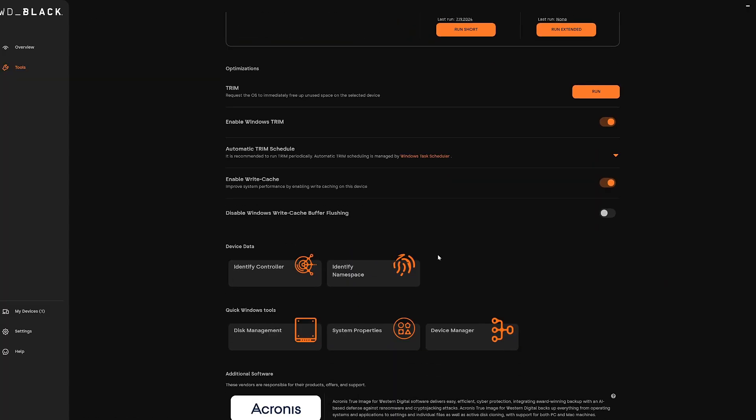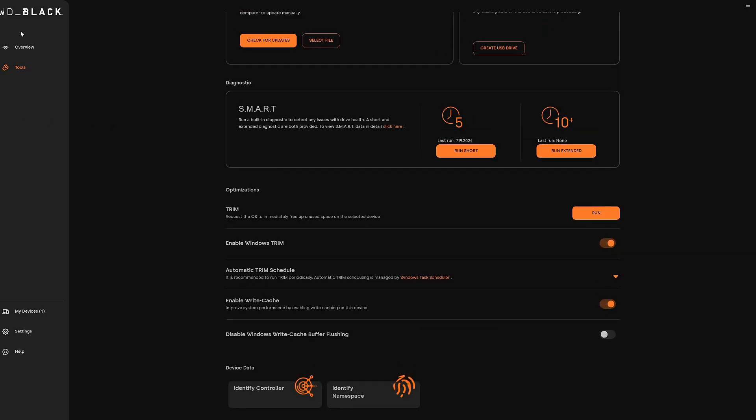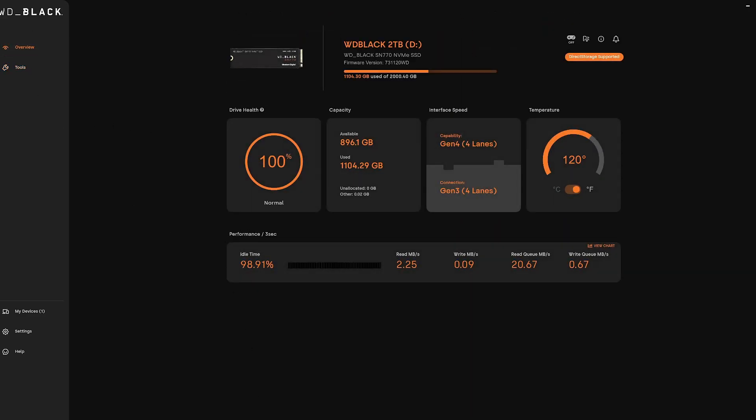But on the overview, I do like to see 100% normal health and I also like to see the capability of the drive versus how it's connected in my machine. So it has capability of being Gen 4 four lanes, but the computer it's attached to only goes up to Gen 3 four lanes.